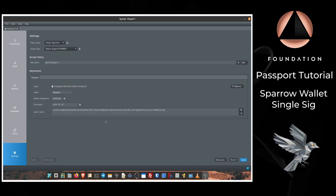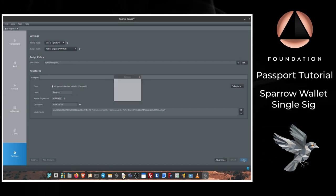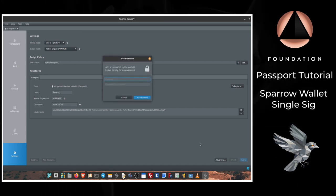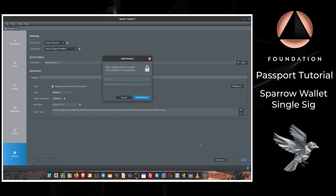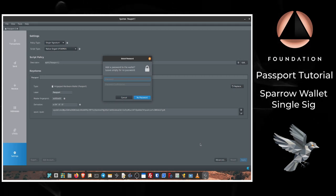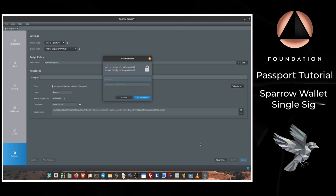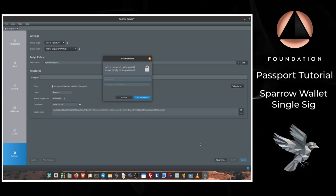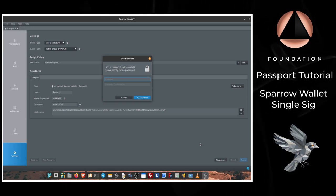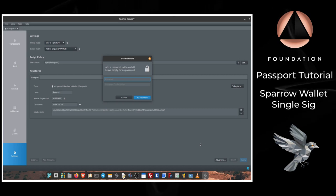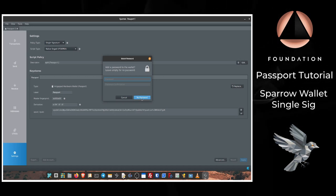Once you're happy with that you can press Apply, and then Sparrow is going to ask if we would like to apply a password to this wallet. Now this password is completely independent of Passport itself and it's only to secure access to the wallet file on your computer. For the purposes of this video I'm going to leave that blank.